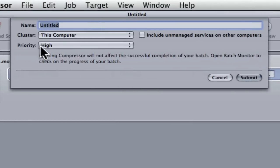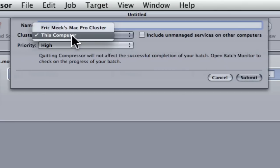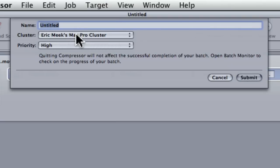Our little machine, our little drop-down menu will come up as before, but last time we checked Include unmanaged services on other computers. This time we're not going to do that. We're going to go to our cluster drop-down and select Eric Meek's Mac Pro Cluster, and yours will be called whatever you named it.